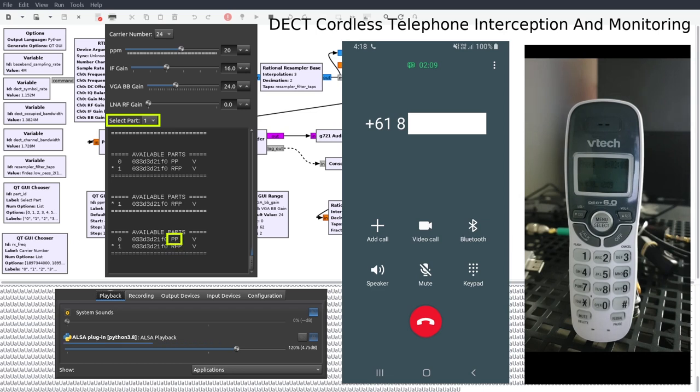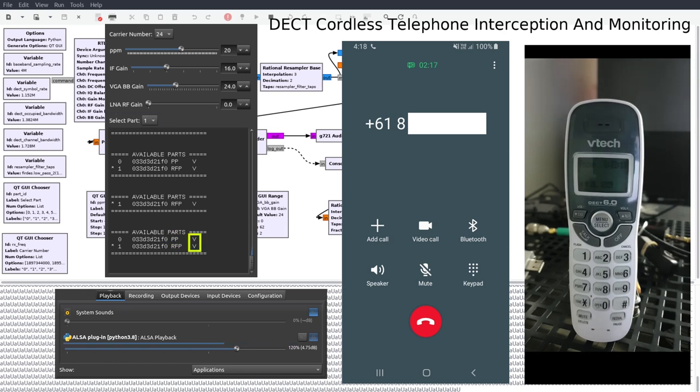PP stands for Portable Part and is the actual handset portion. GR DECT 2 will display the letter V next to each part signifying that voice traffic is present.